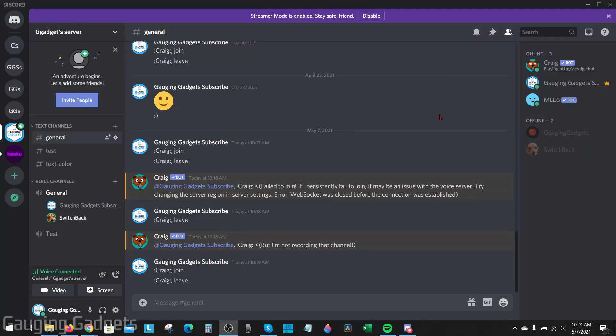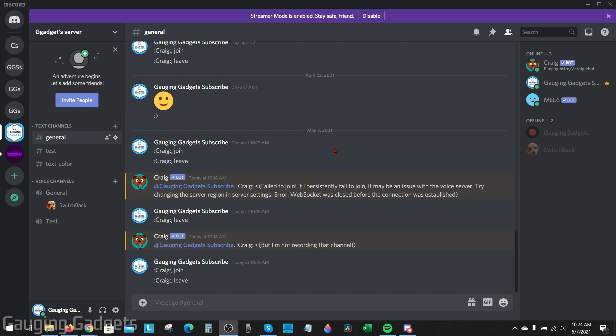Welcome to another Gauging Gadgets Discord tutorial video. In this video, I'm going to show you how to fix screen sharing audio not working in Discord. If you're trying to screen share a YouTube video or Spotify on Discord and the audio is not going through, the steps in this video will help you fix that. Alright, let's get started.